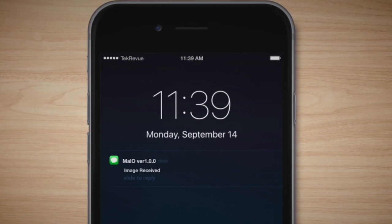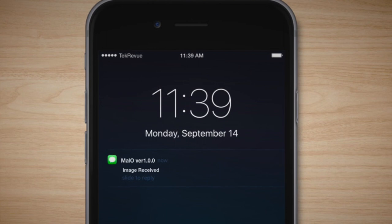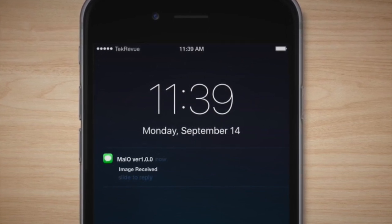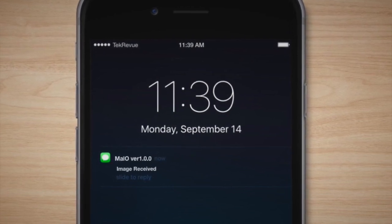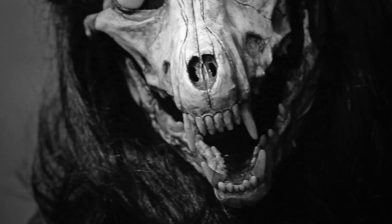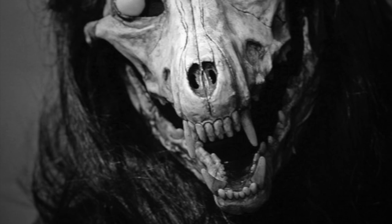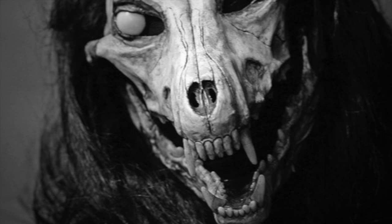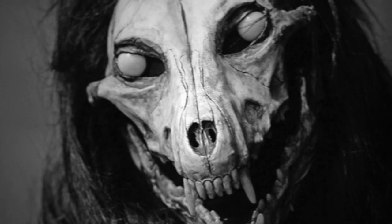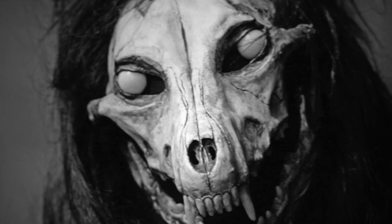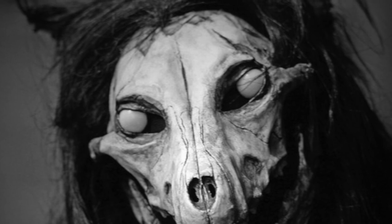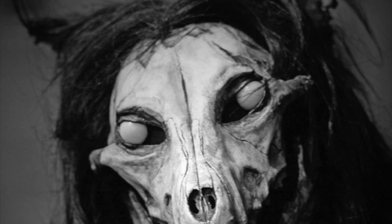SCP-1471 will then begin to send the individual images through text messaging every 3 to 6 hours. All images will contain SCP-1471-A, either within the background or foreground. SCP-1471-A appears as a large humanoid figure with a canid-like skull and black hair. During the first 24 hours following the installation of SCP-1471, the mobile device will receive images taken at locations commonly frequented by the individual. After 48 hours, the mobile device will receive images taken at locations that were recently visited by the individual. After 72 hours, the mobile device will receive images of the individual in real time with SCP-1471-A appearing within close proximity to the subject.